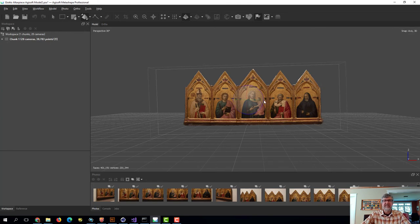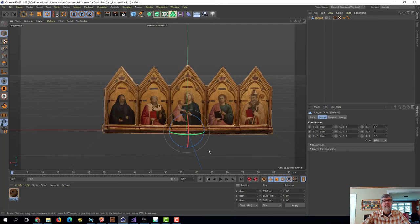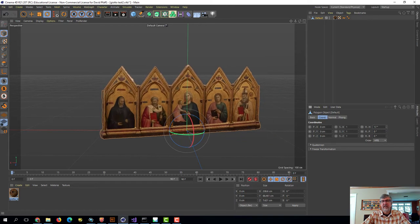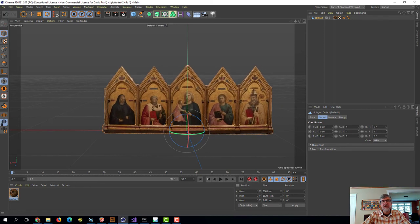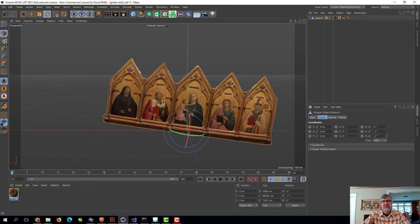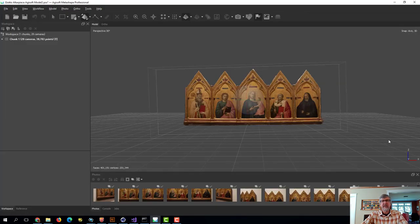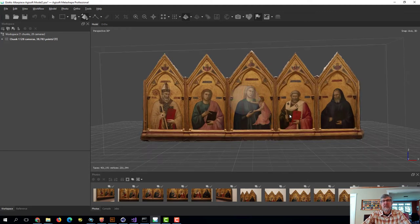I've already exported this to Cinema 4D and we can take a look at it there to see how this helps us. Here in Cinema 4D, now you can see that if we rotate the object, it rotates around the center of the object. This is going to make things much easier — the center is actually at the center of the object and it's going to rotate in a predictable way.